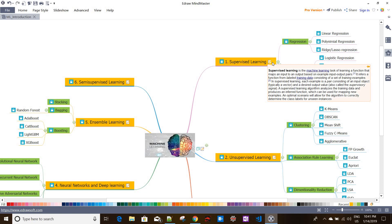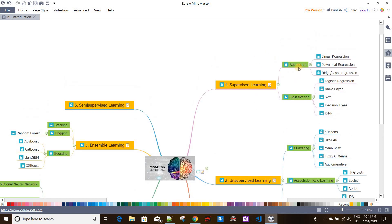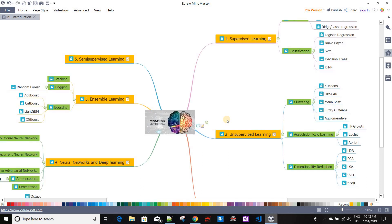In supervised learning we can verify the model output. Based on the different tasks, it can be further classified into regression problems and classification problems. Regression means predicting something — for example, predicting a stock price. Classification means classifying something — for example, whether an email is spam or not, or whether a picture shows an apple or not. There are a lot of algorithms related to both regression and classification problems that we will discuss.